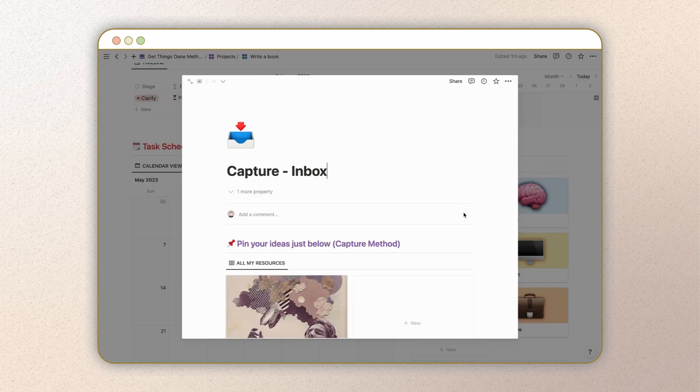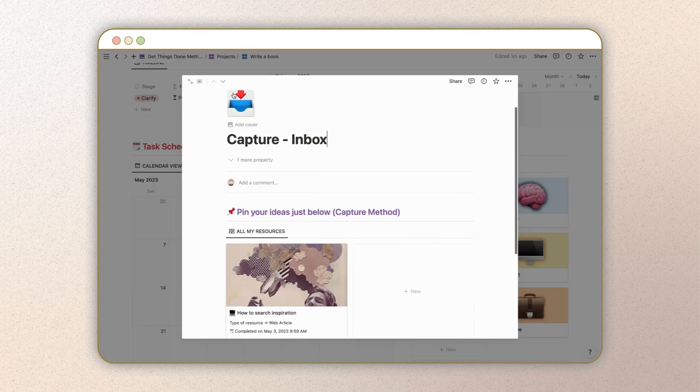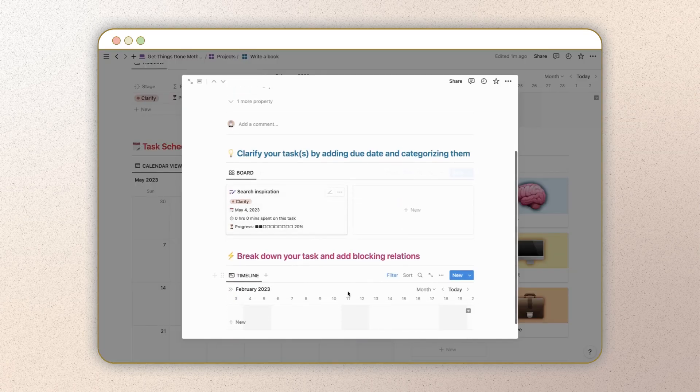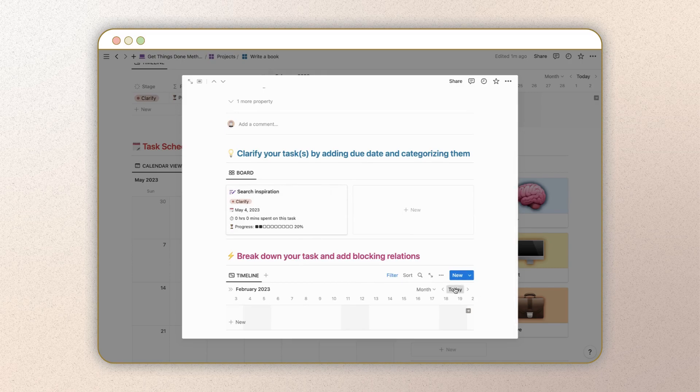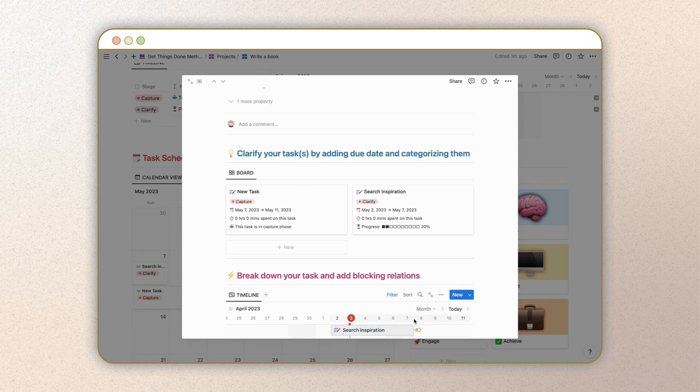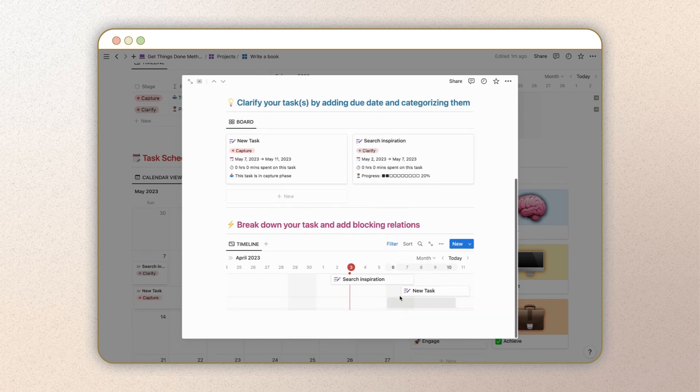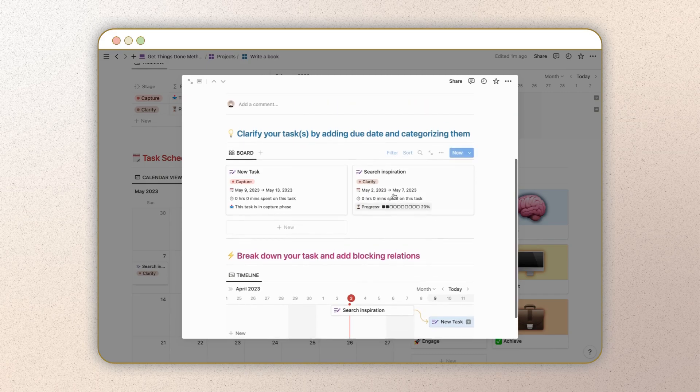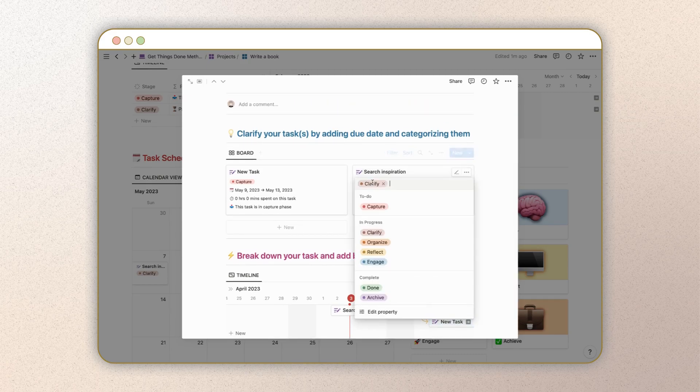This page allows you to clarify your task further by adding a starting date and a due date to organize your tasks in a timely manner. You can also establish relationships between tasks to build the perfect workflow for your project. Once you've completed this step, turn the status to reflect.